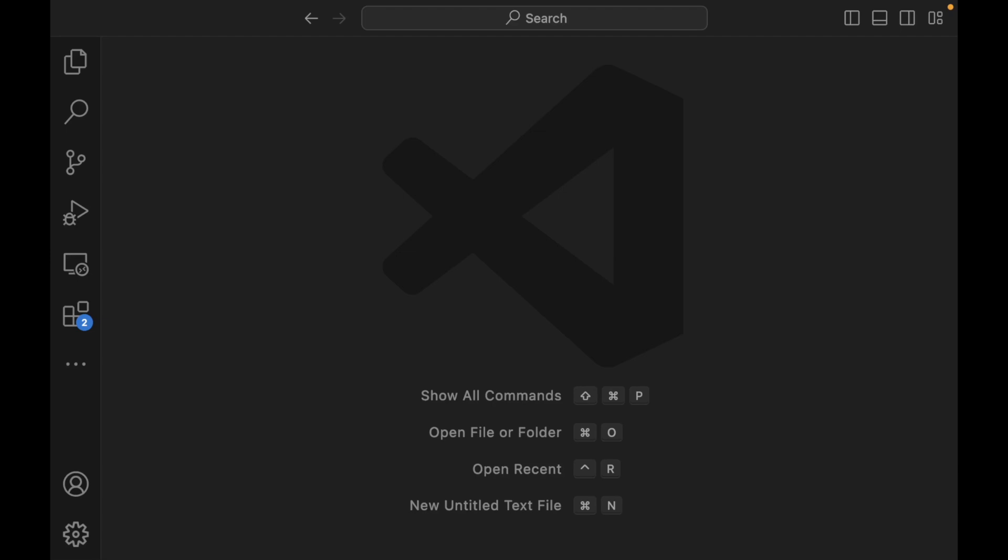Welcome back everyone to Data Science for Everyone. Today we're going to be looking at CSS. Let's get started.